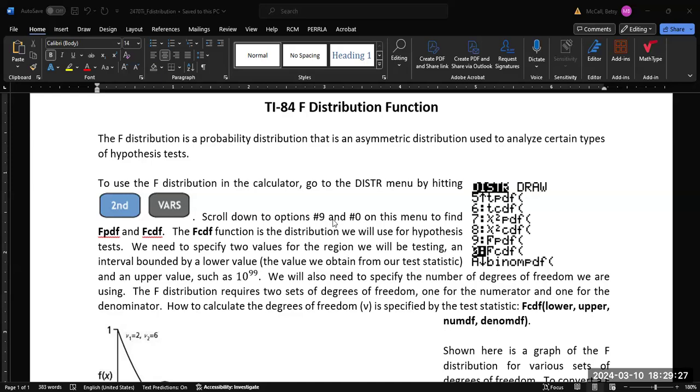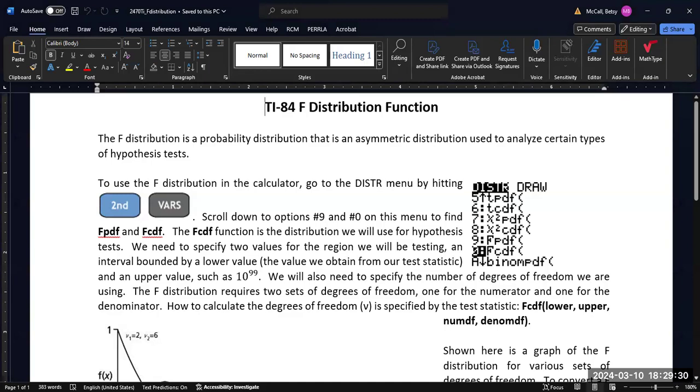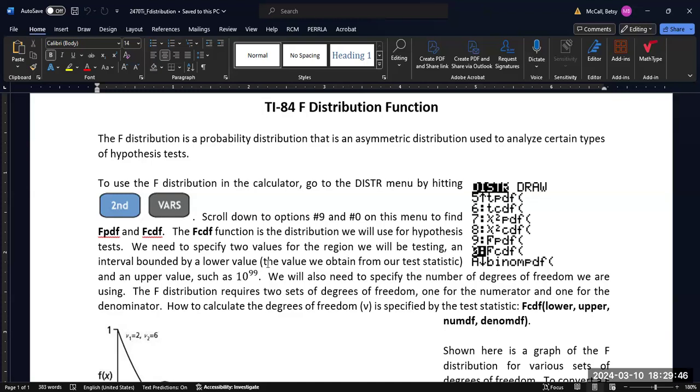So if we want to calculate the probabilities for the F distribution, we need to use the FCDF. F distribution is like the normal distribution, and that is a continuous distribution. And so the PDF is basically only going to be used for graphing, and we are only going to use the CDF to perform calculations.